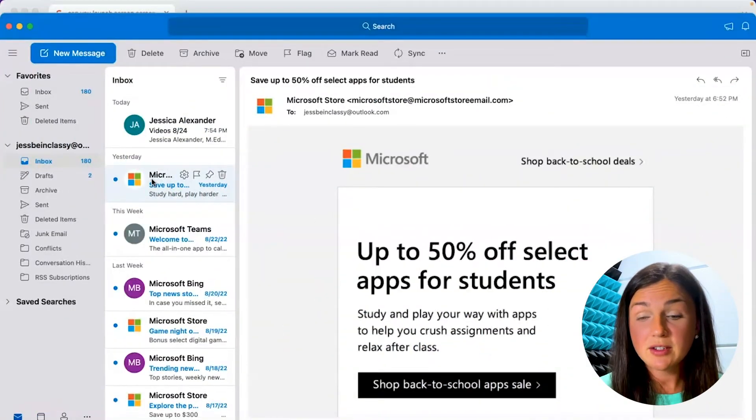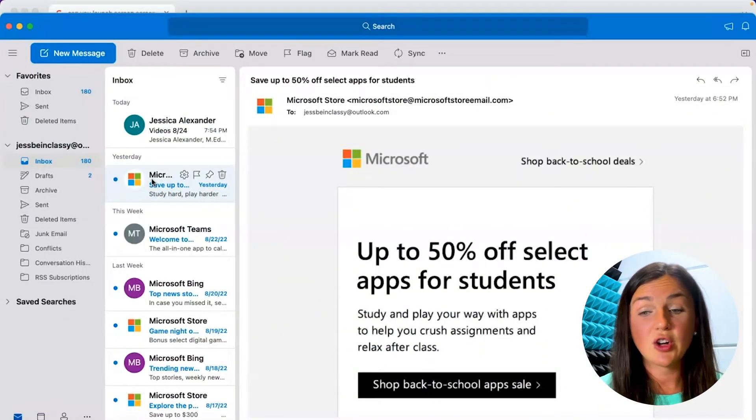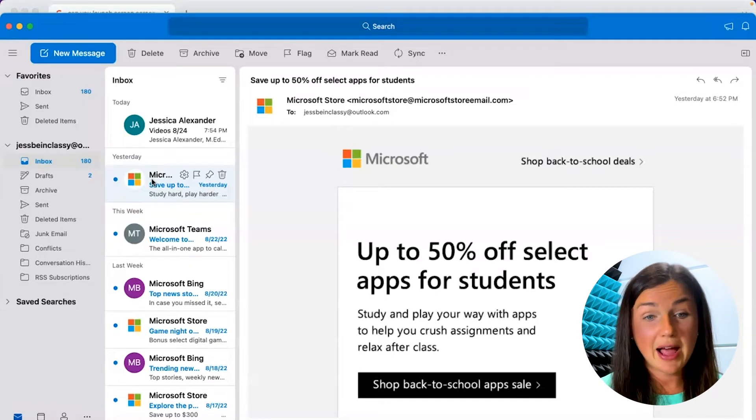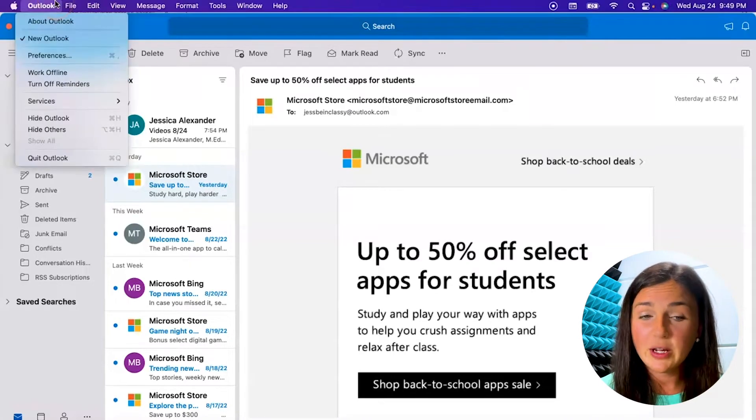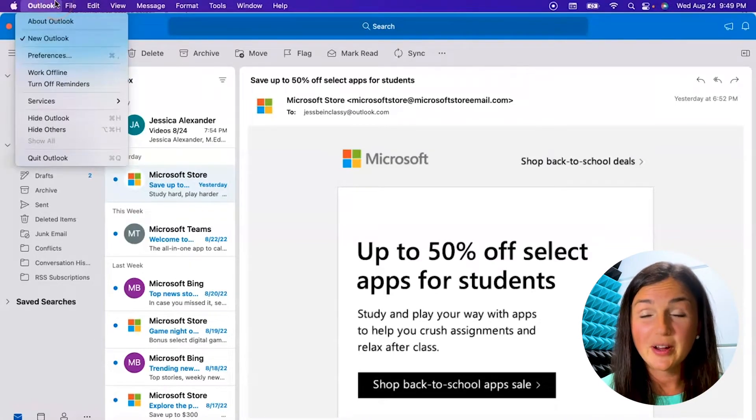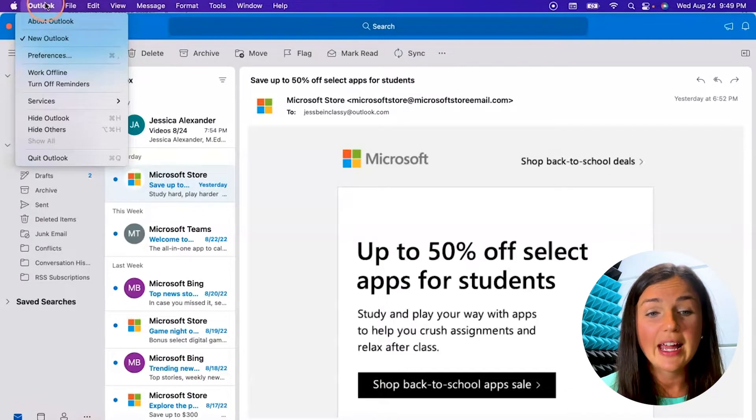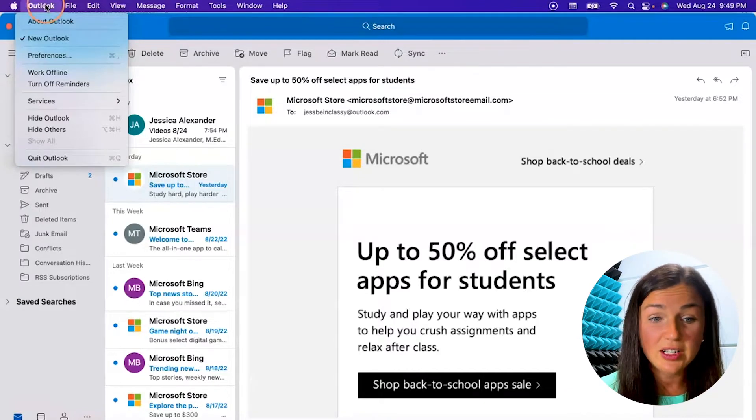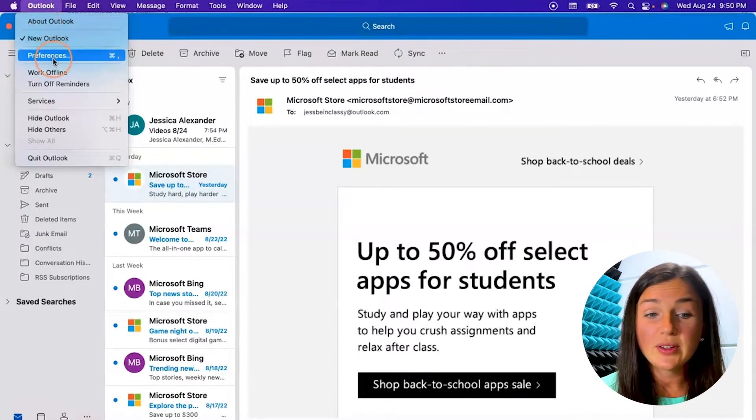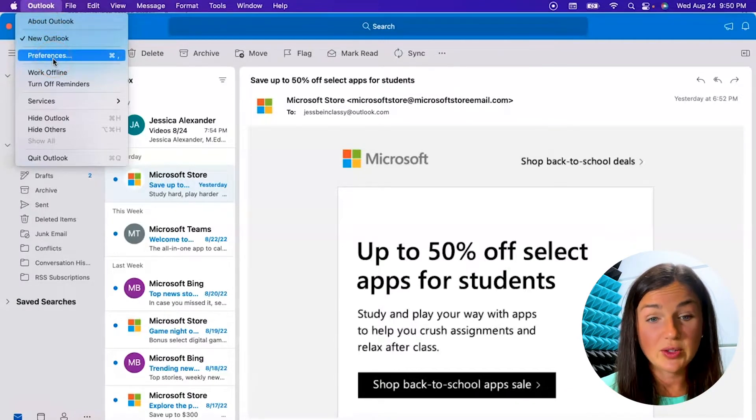So here I am on my Microsoft application on my MacBook. If I go to my toolbar right outside of my Outlook application on my Mac and click on Outlook and go down to preferences.